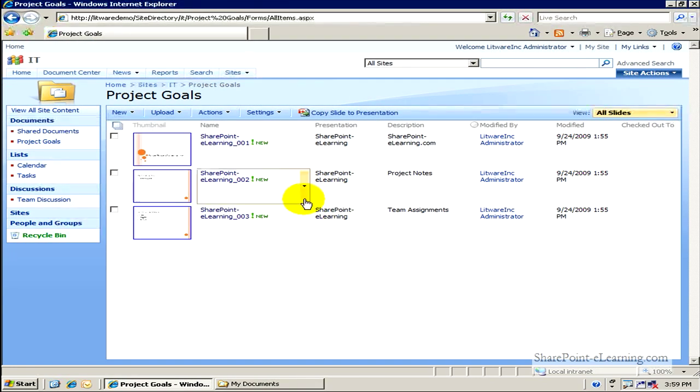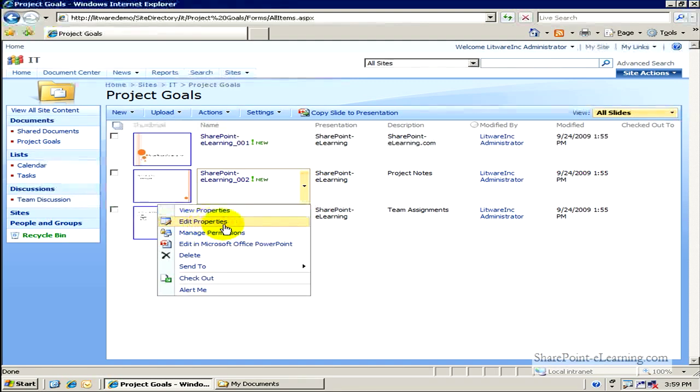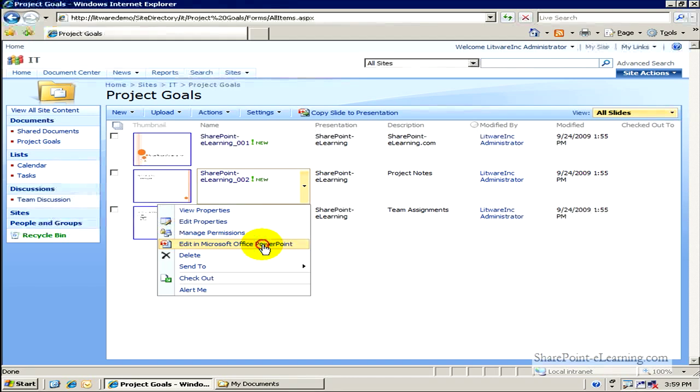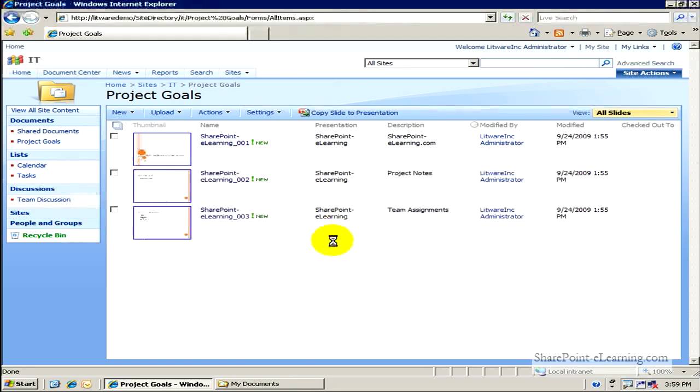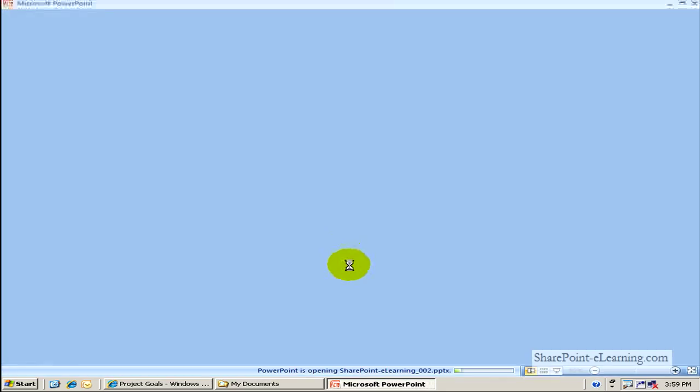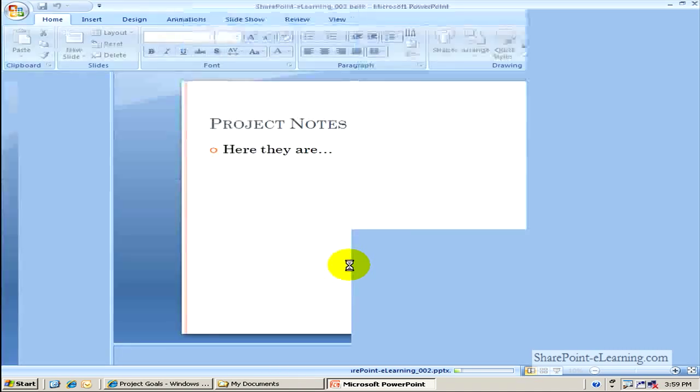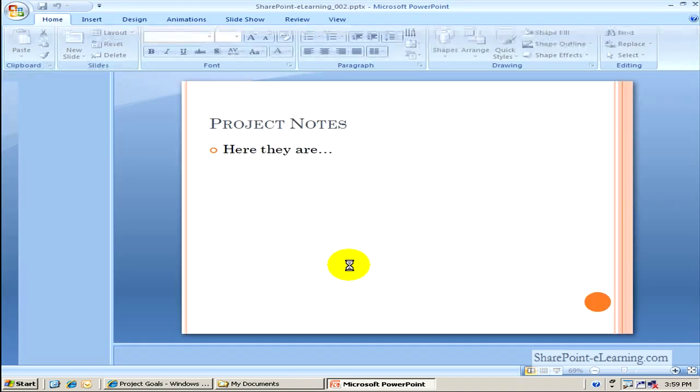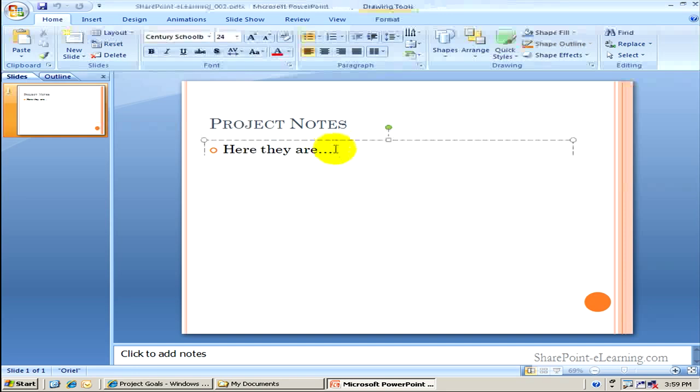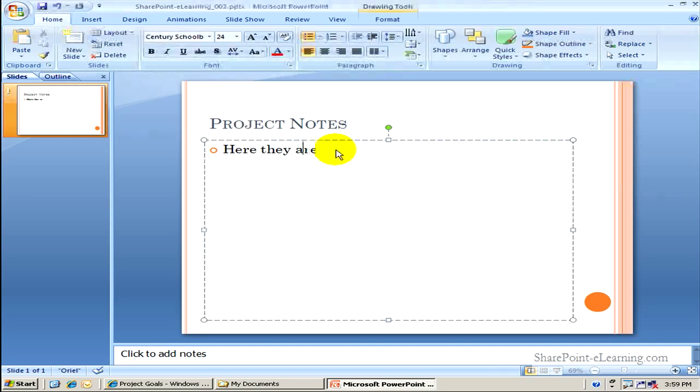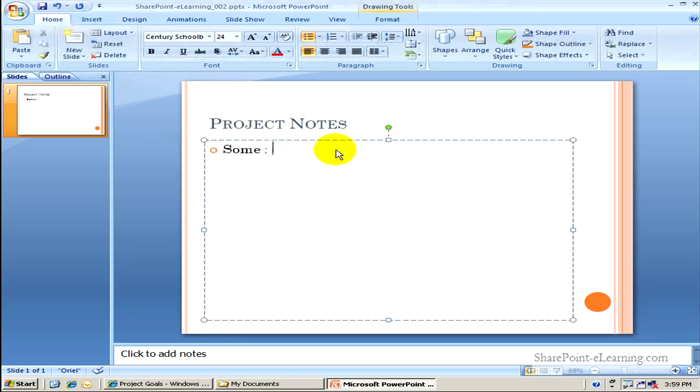And I'll just pretend I'm Sarah and I've been assigned this slide. I'll click on Edit in Microsoft PowerPoint. So it's letting me update only that particular slide now. And I'll put some project notes here. So, some new project notes.